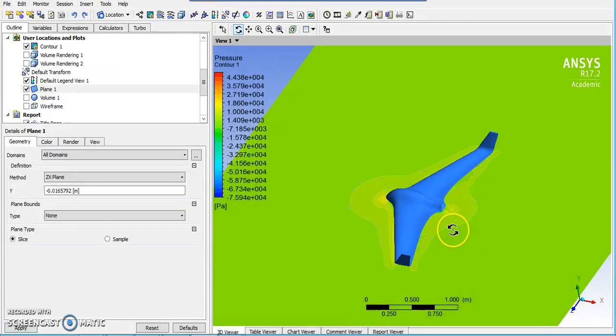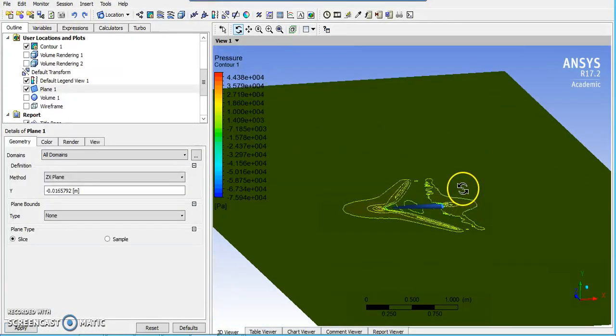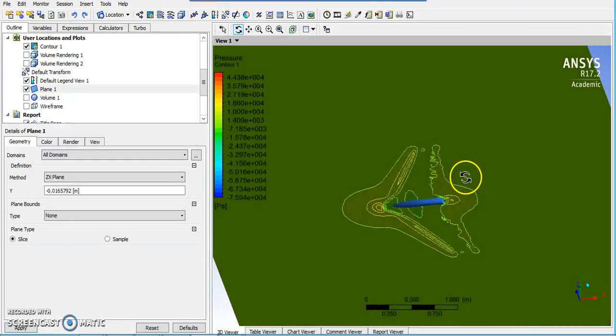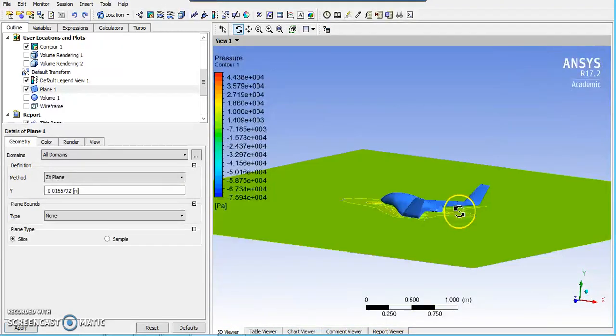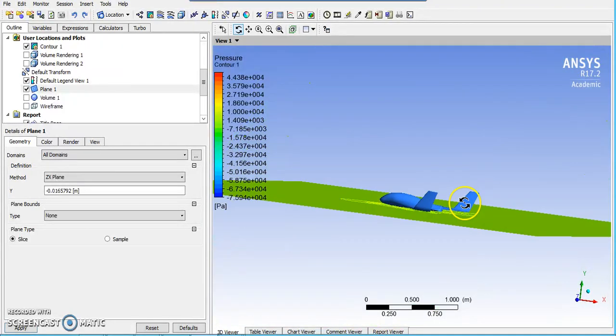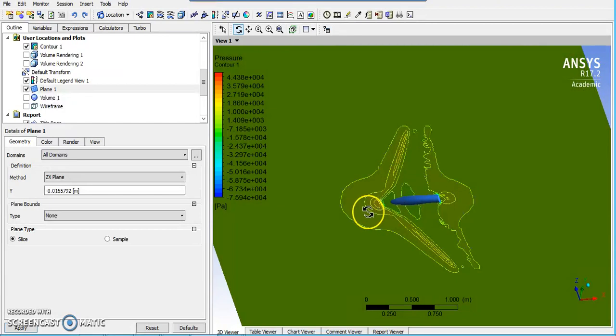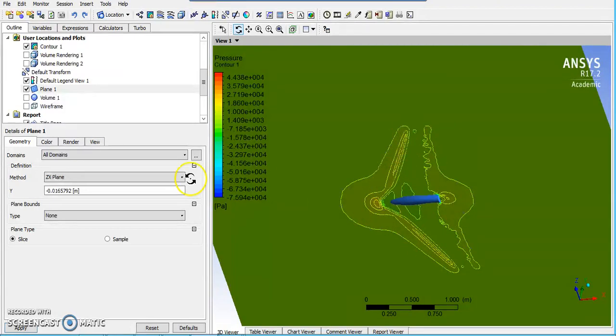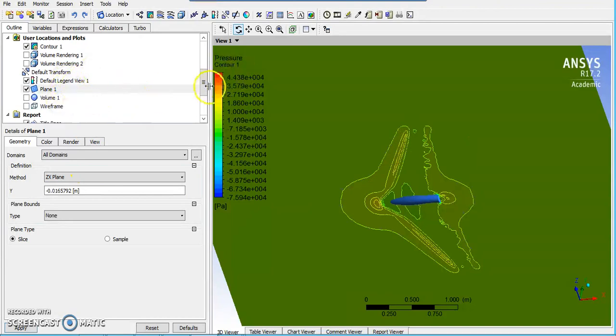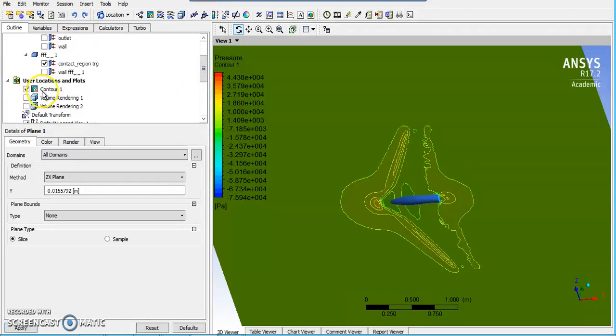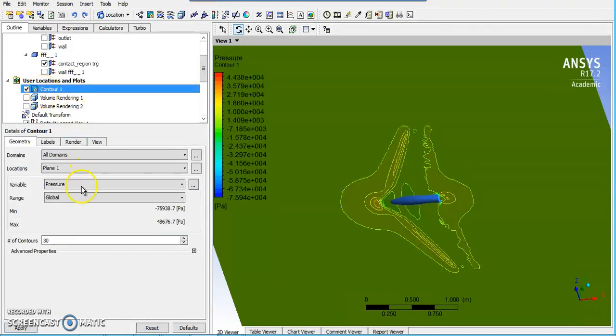Quickly, I also have some post-processing open. This just shows the pressure again, just slightly off the bottom of the aircraft. So you can see some of the contours of how the pressure is affected by the aircraft.